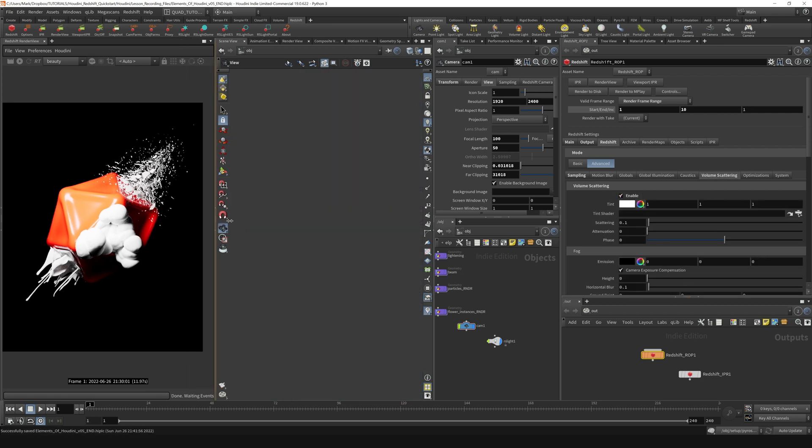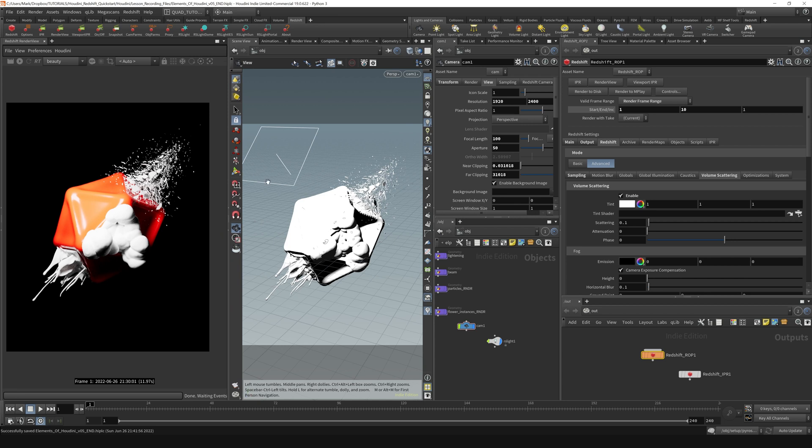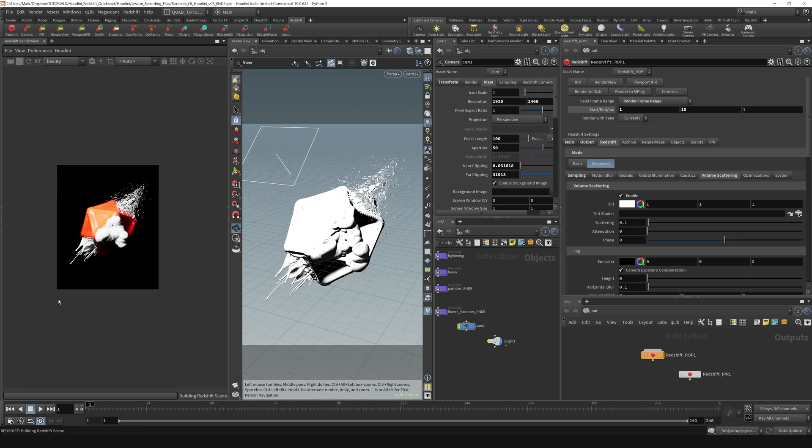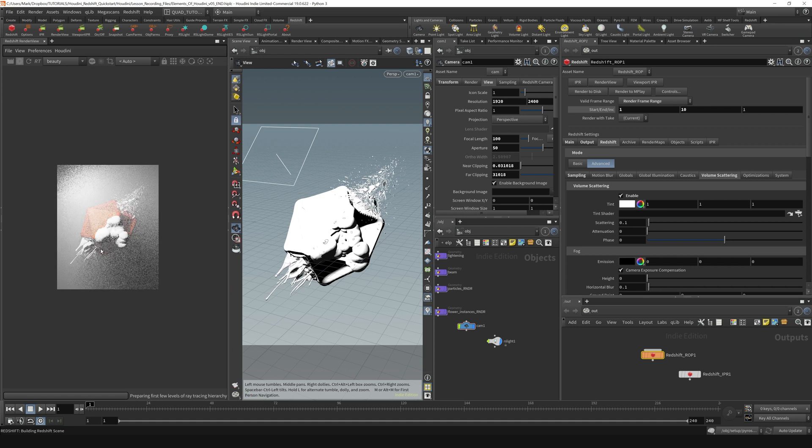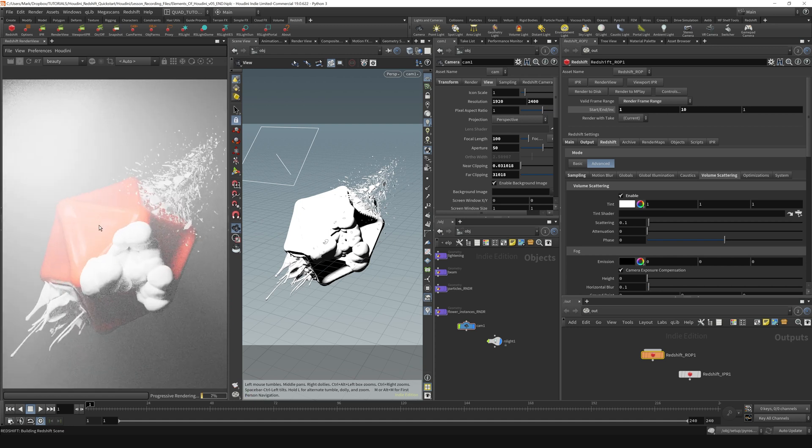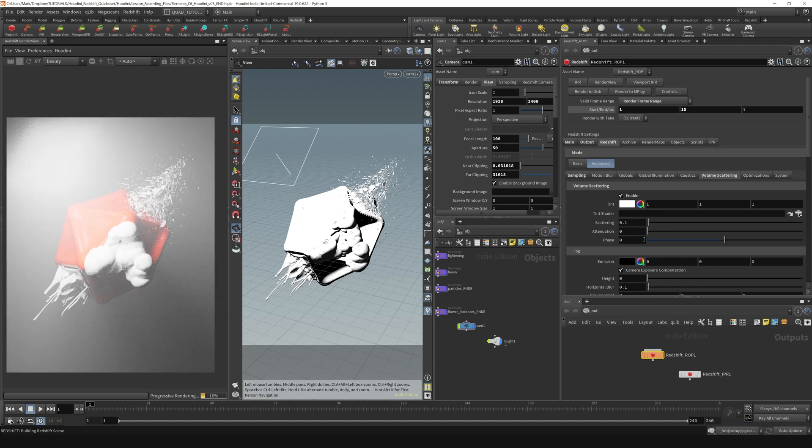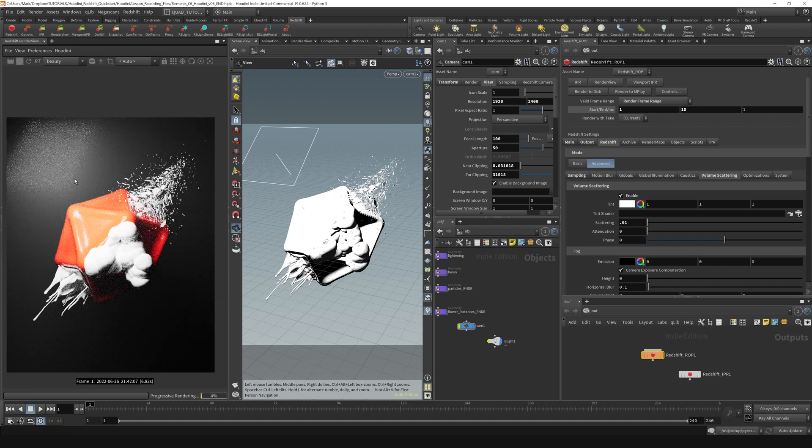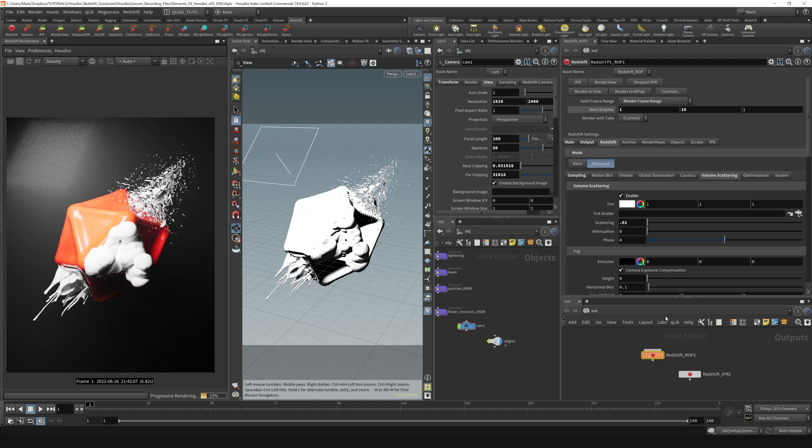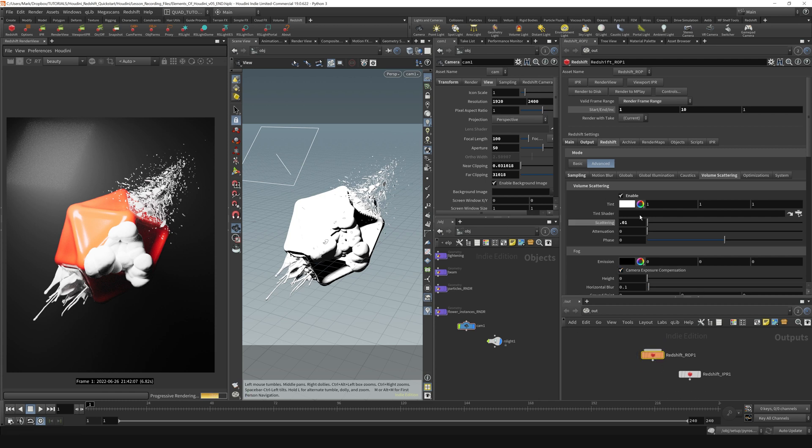And it is. There you can see that you can adjust the scattering amount to 0.01 and you can get that kind of fog falloff, just kind of built into this Redshift render node right here.